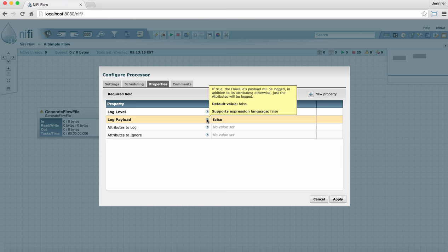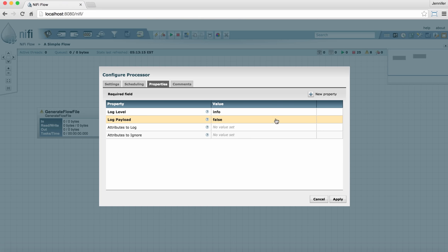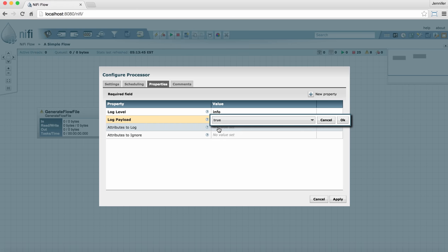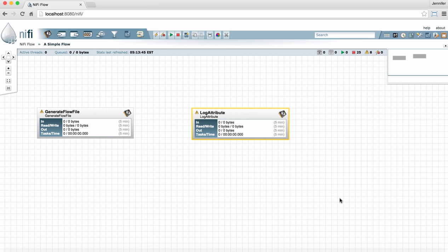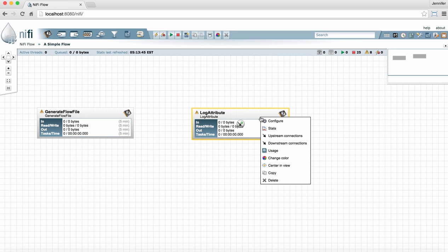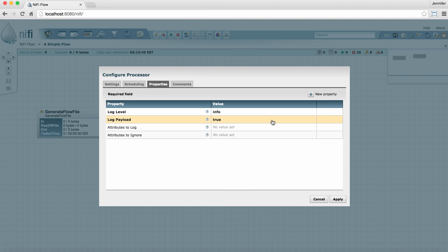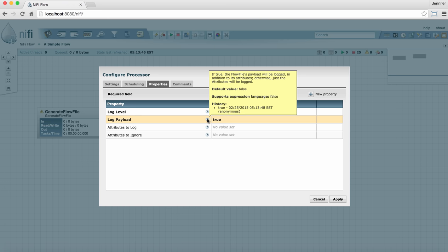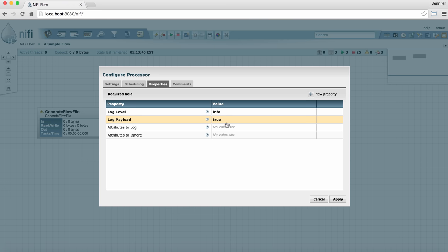Another thing that this will show you is a history of the changes to this property. So, for example, if I change this property from False to True and click Apply, and then later go back into that processor to configure it again, if I hover over the question mark this time, it actually shows me a history of when that change was made. This can be really useful for troubleshooting or determining when issues may have come up in your flow and why a change might have affected what's going on in your flow.